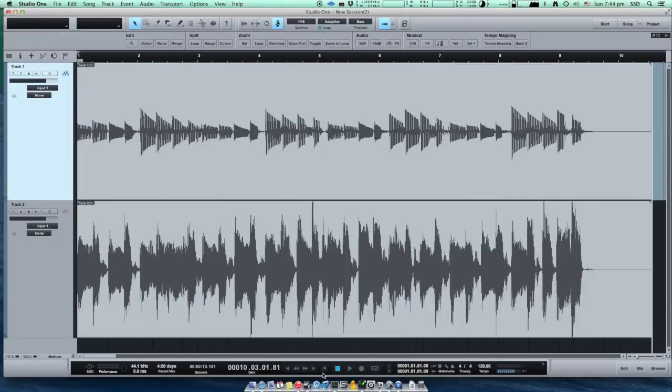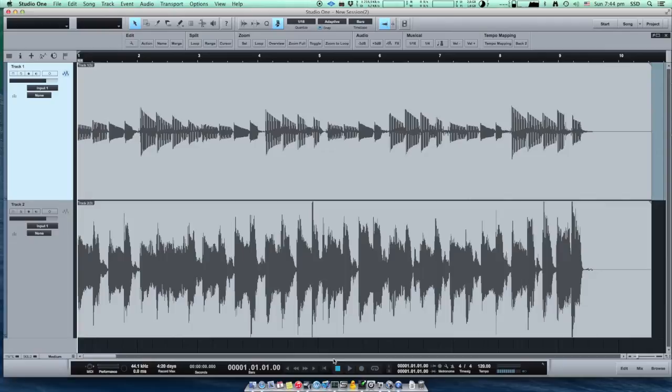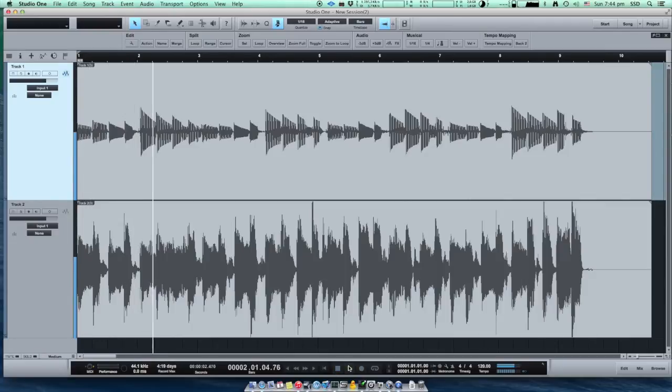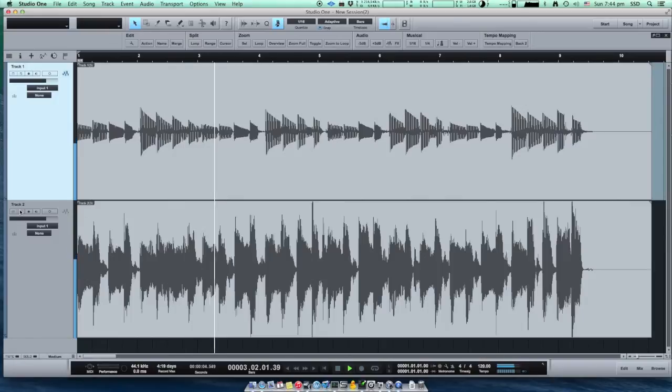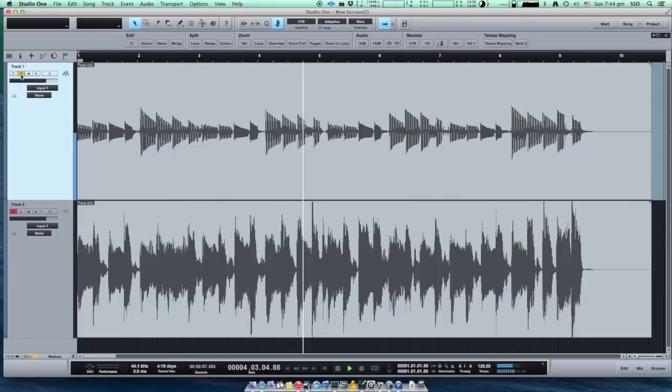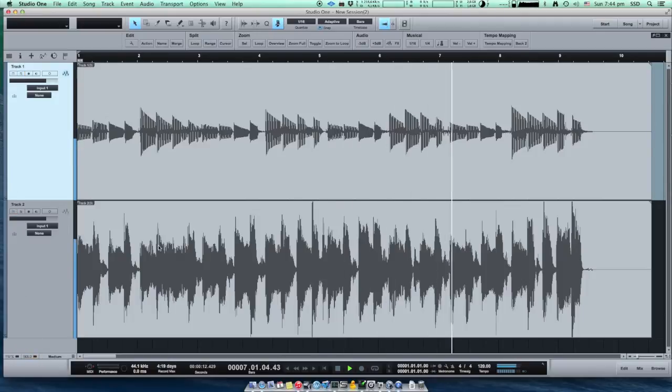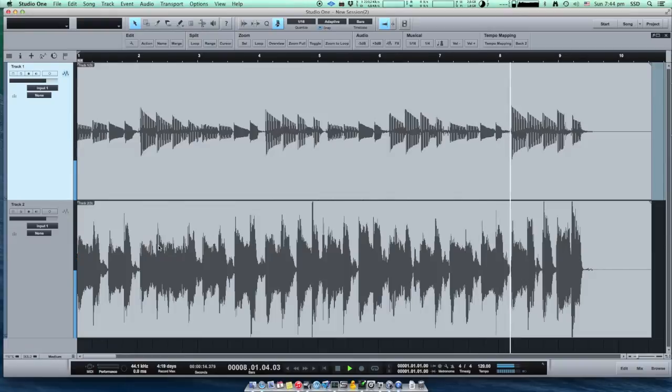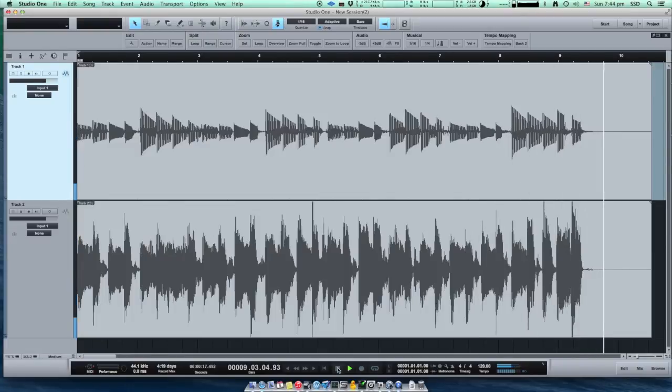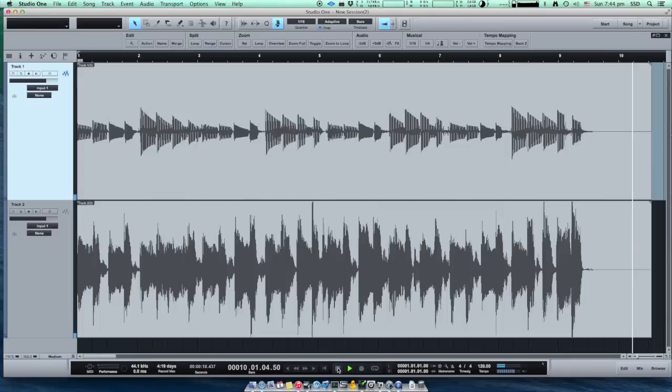And this is what we have recorded: one channel, a second channel, and both channels together. Now we have a standard Studio One song with two channels recorded using iPad and Capture Duo free application.